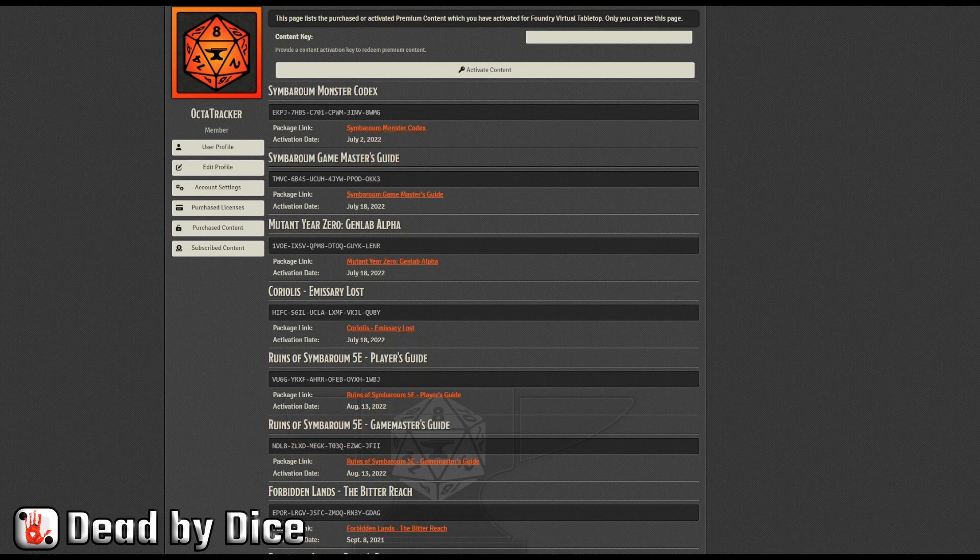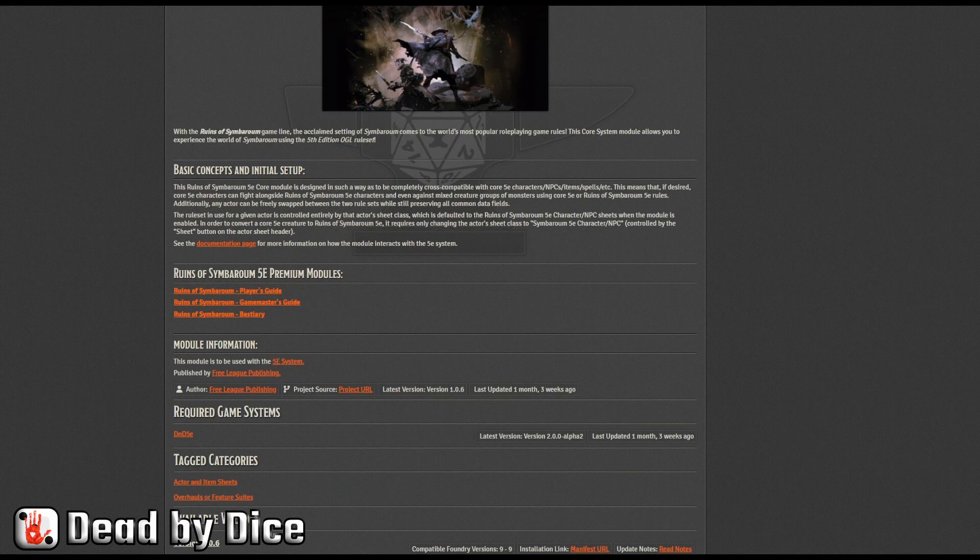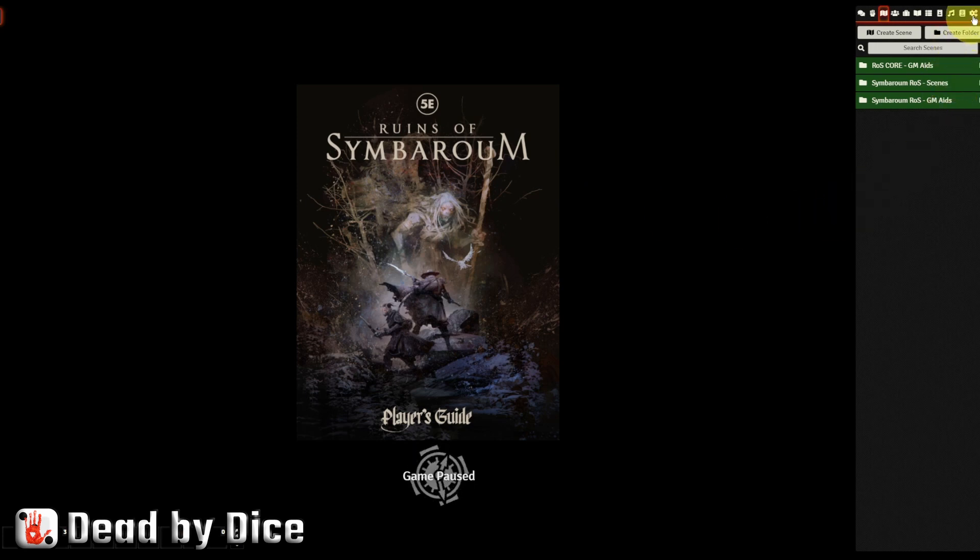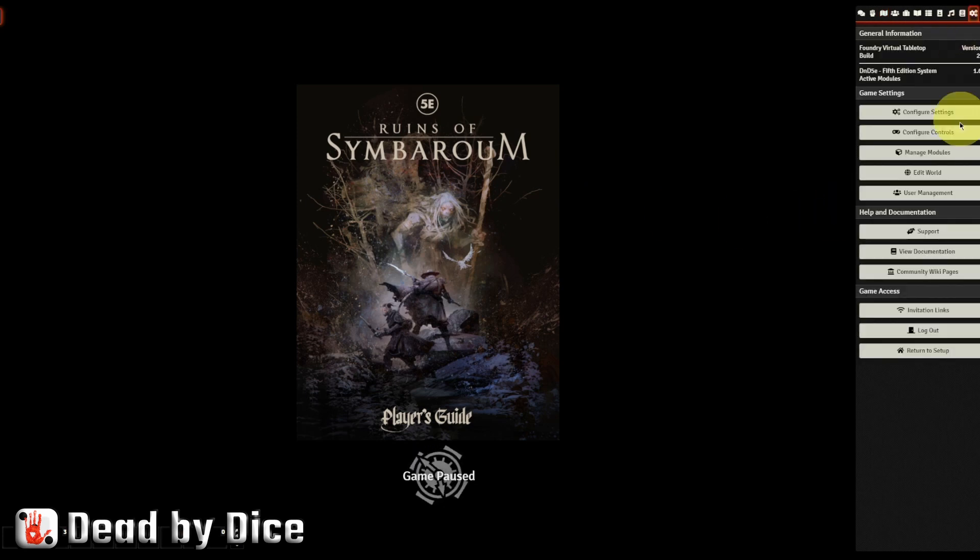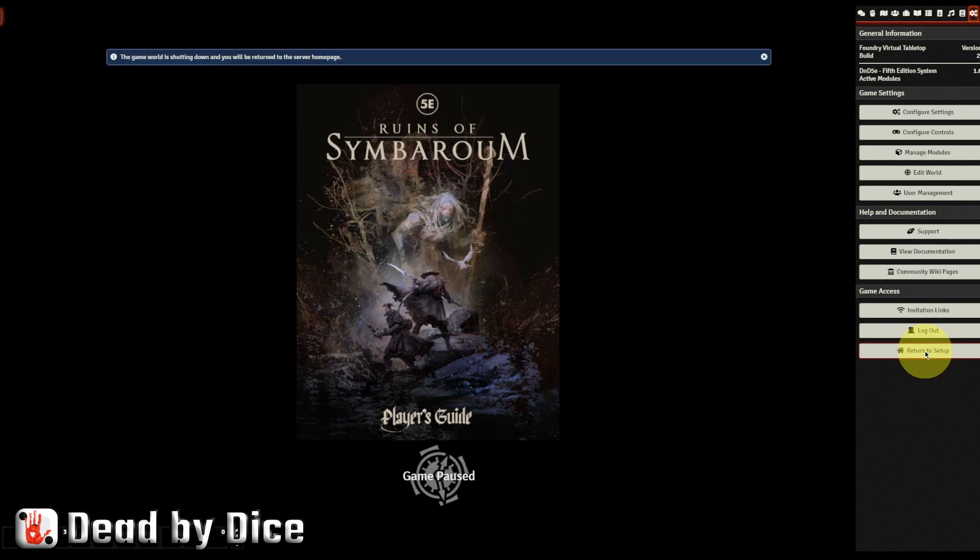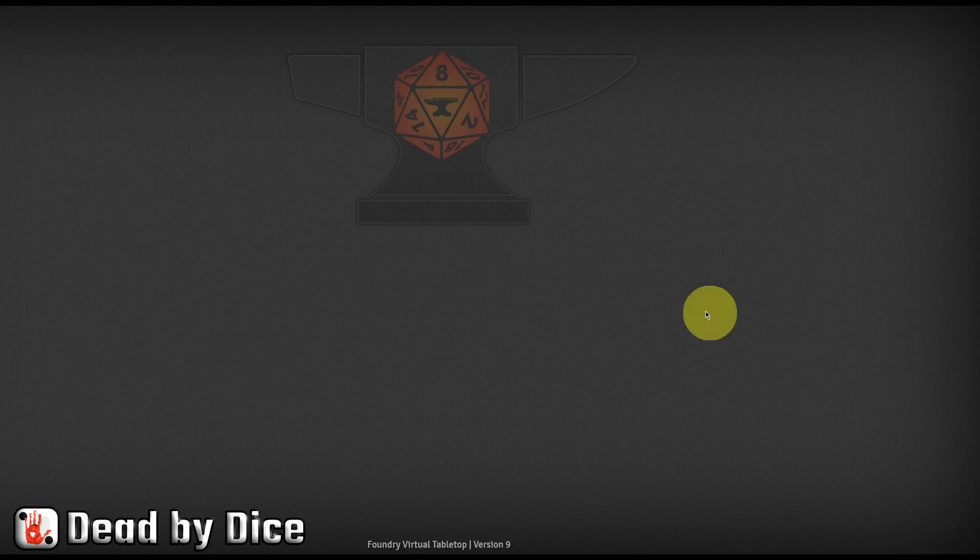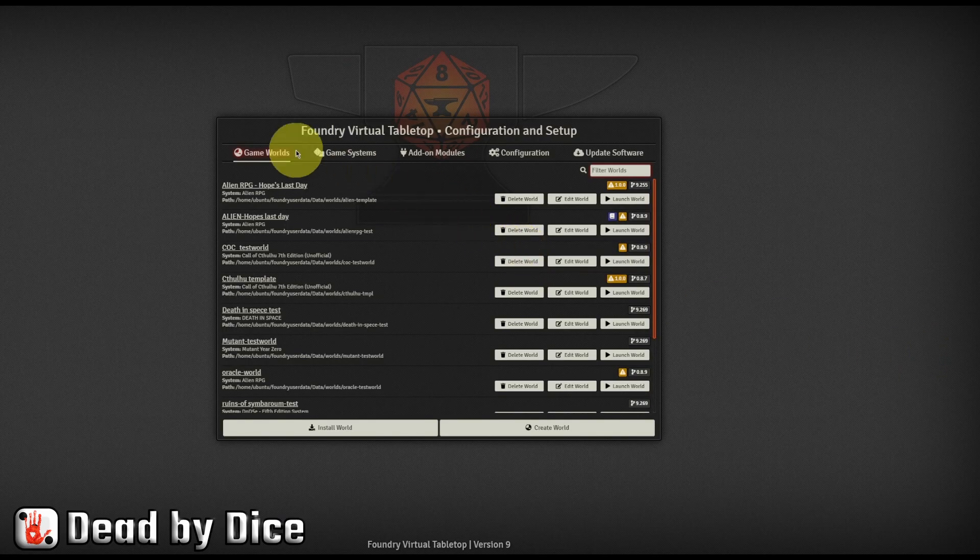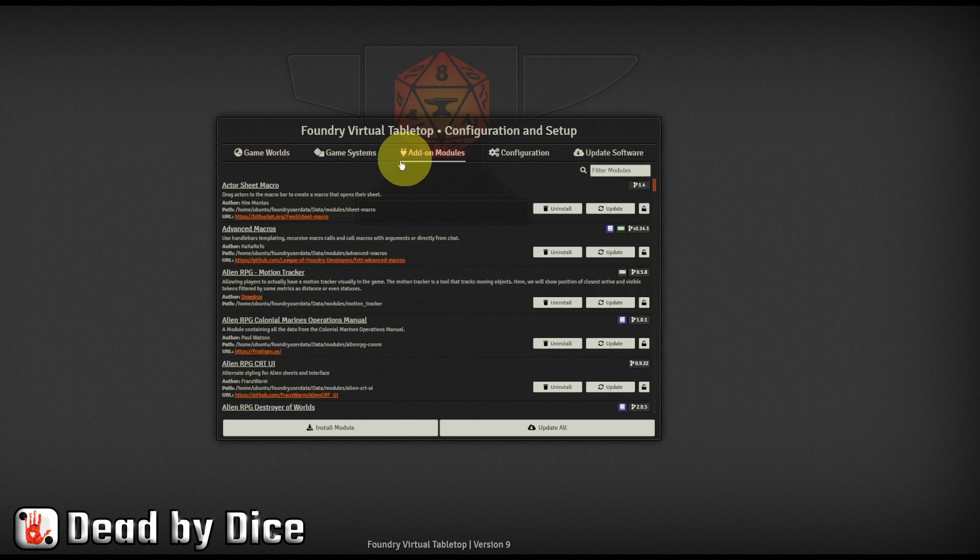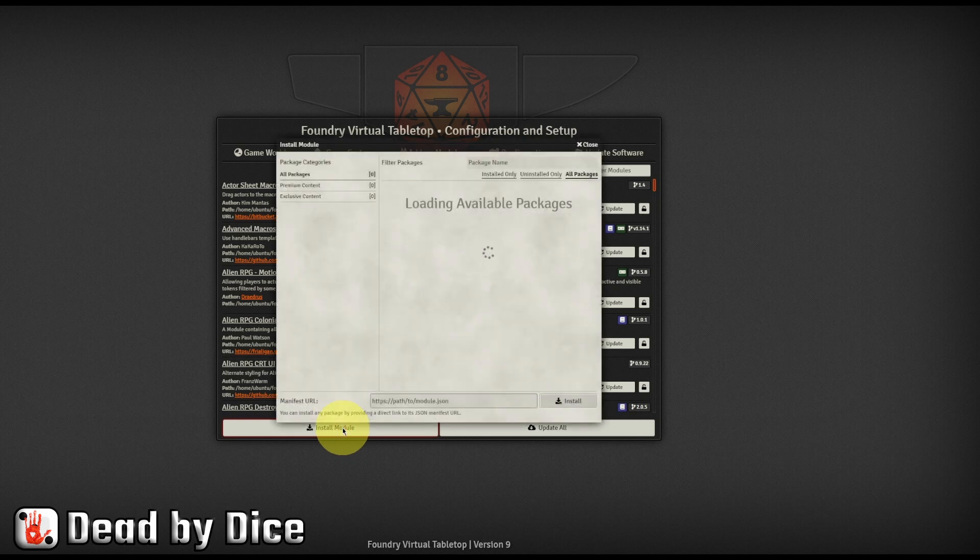Now you have to head over to your installation of Foundry here. Then you head for the cog wheels up here and go return to setup where you will be taken back to the admin area. And in here, you go to add on modules. And you click Install Module.